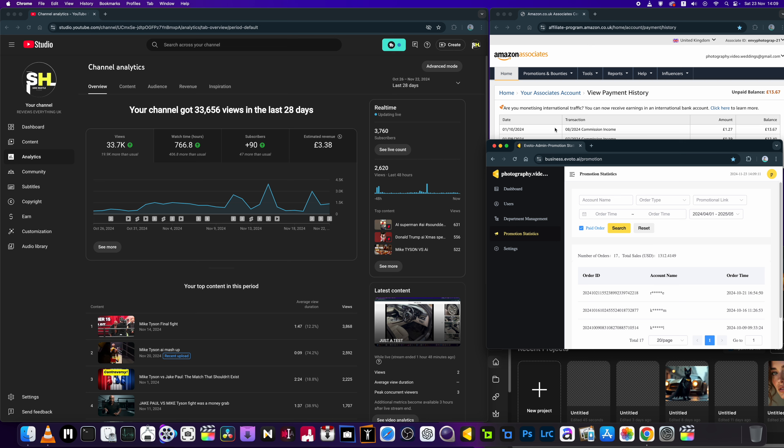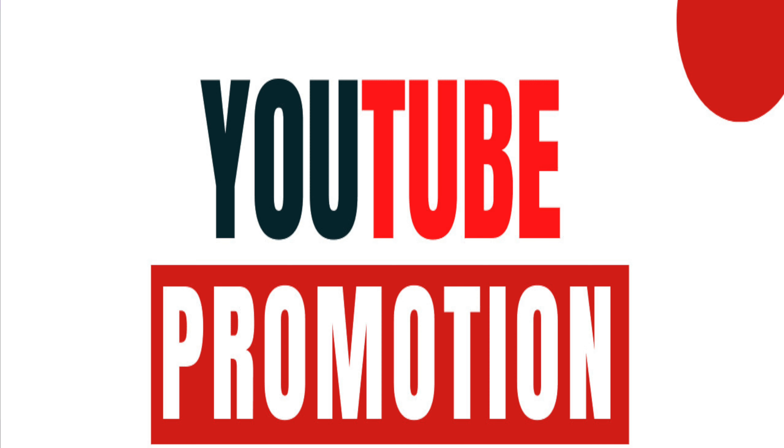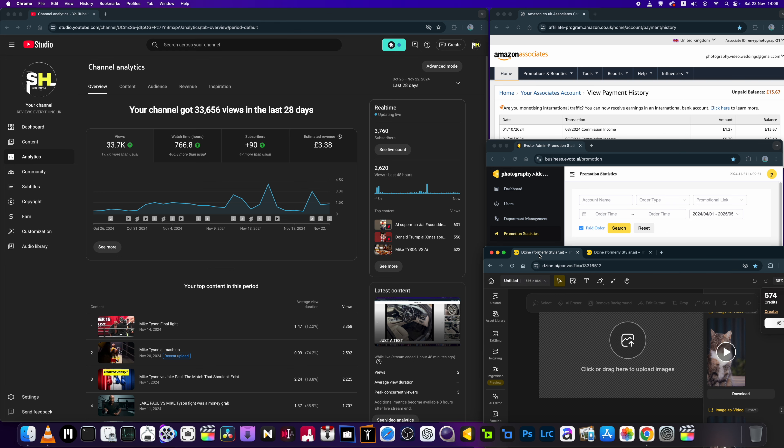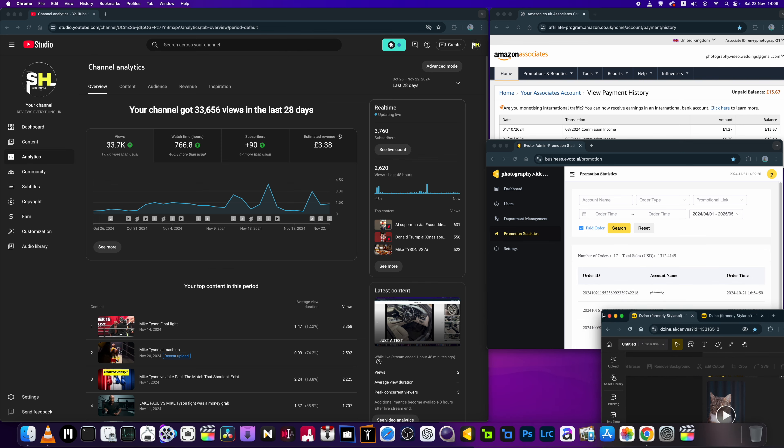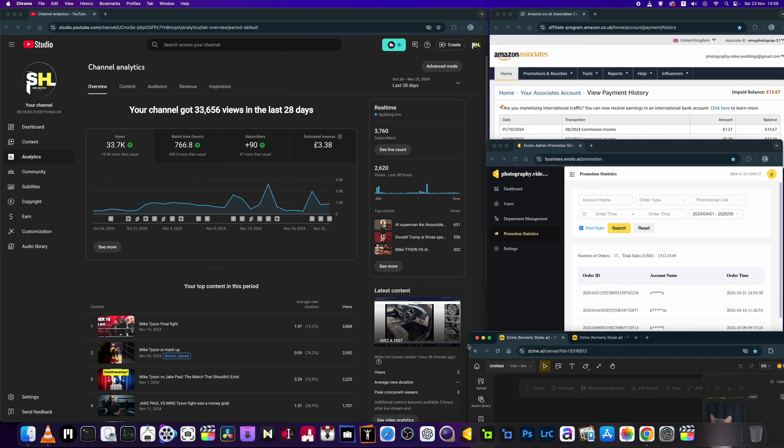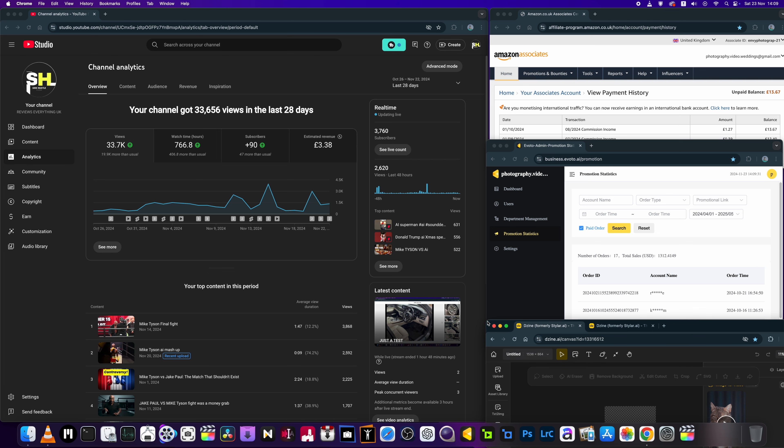So that's revenue stream number three. And then this month as well I had a paid promotion for design software which they paid me X amount of pounds to publish a video which I did, and yeah, that was paid up as well.